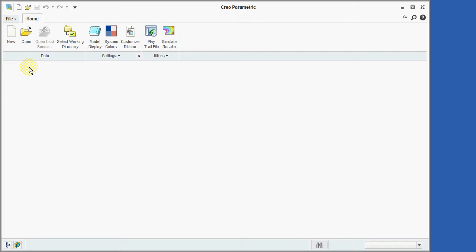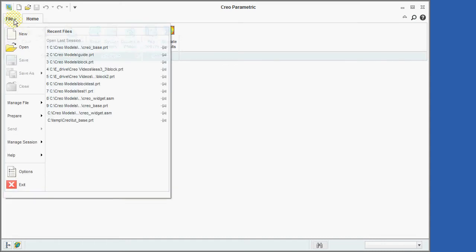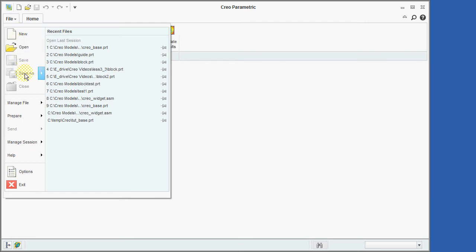In addition to the command ribbon, Creo will occasionally present pull-down menus similar to the file menu shown here. These operate like traditional window menus with the unavailable options being grayed out.